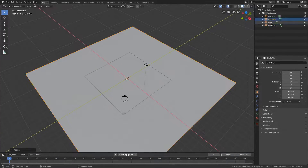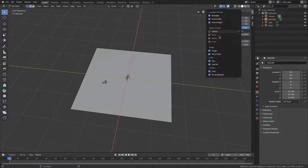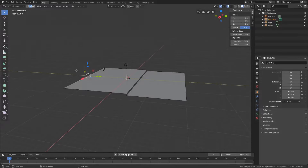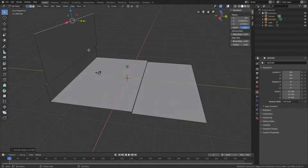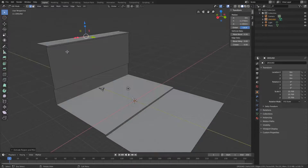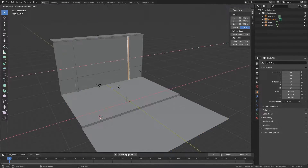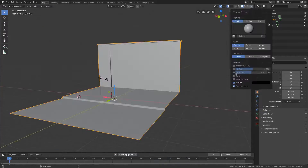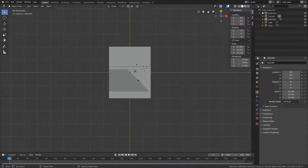Hi there, my name is Dimitri from UH Studio, and in this video we have a quick walkthrough, a quick time lapse of a new Pavilion.